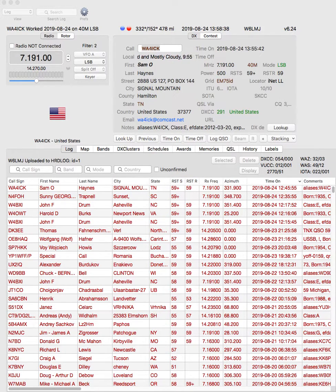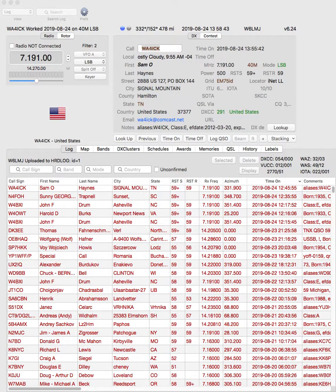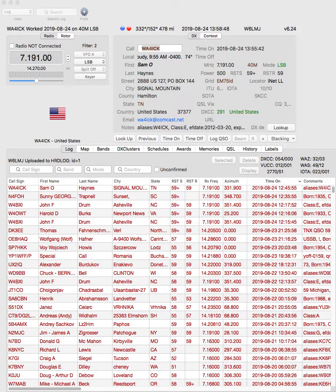During the RV ServiceNet this morning, Sam asked me about the program I use for logging, or maybe I brought it up, but I thought I'd do a quick demo of it.